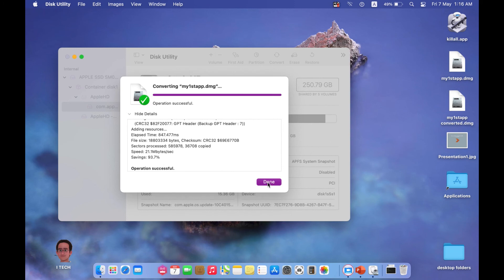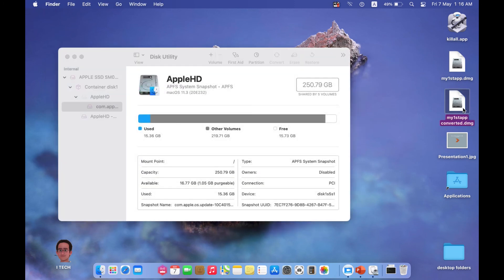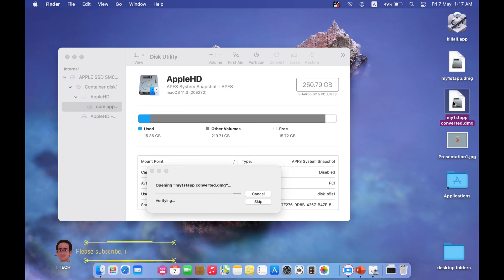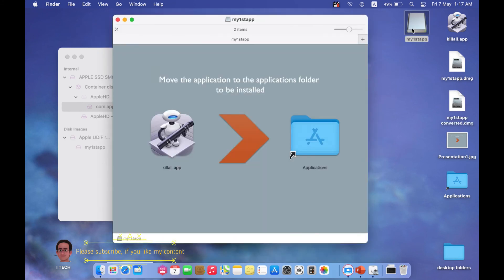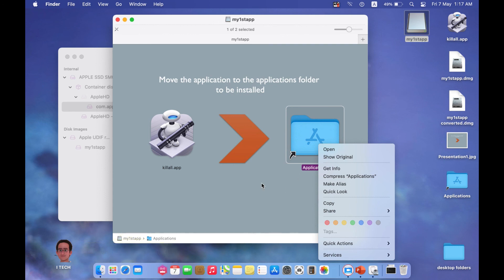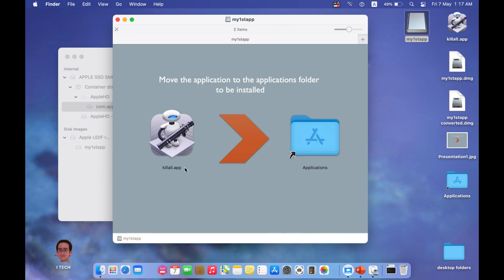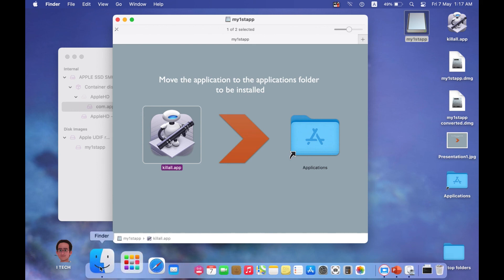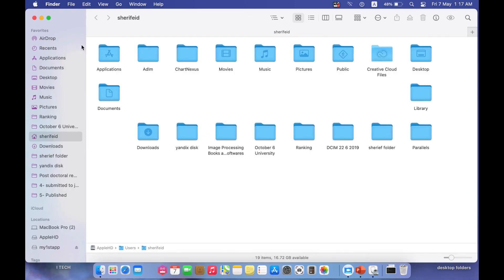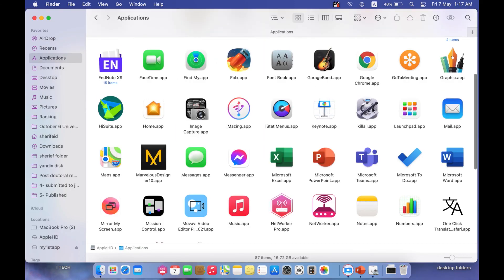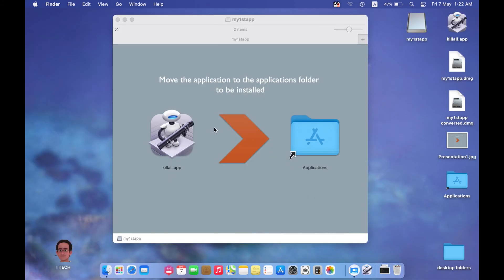The operation was successful. Now we have a DMG installer that is read-only — a folder whose content we cannot modify. If you right-click, you will not find 'Move to Trash' or any modification options. If you want to install the application, just move it into the Applications folder. Go to the Applications folder and you will find the application there. We have created a DMG installer that no one can modify, and you can distribute it.